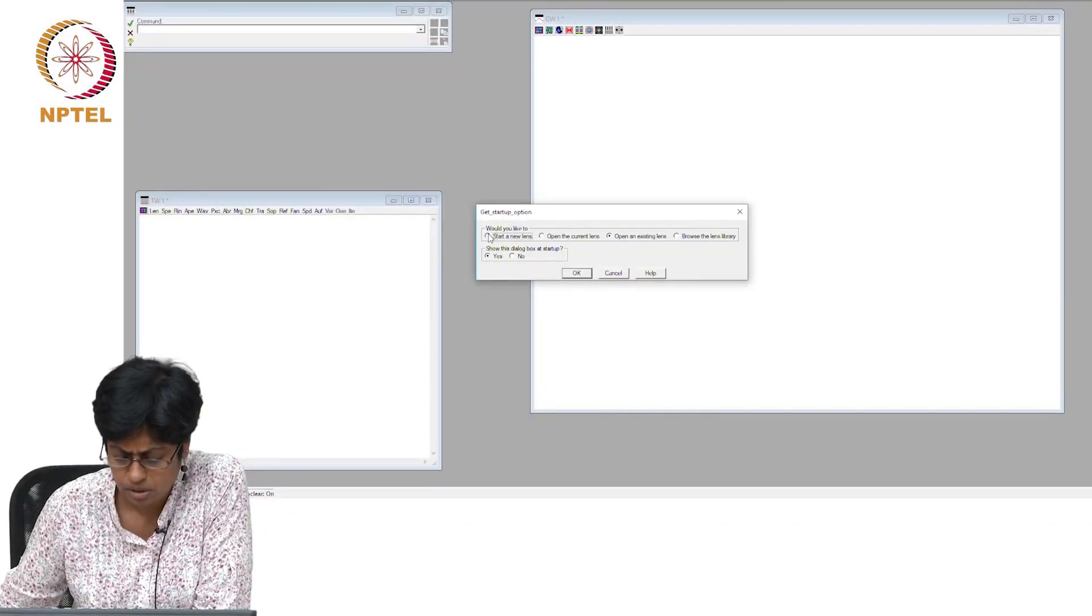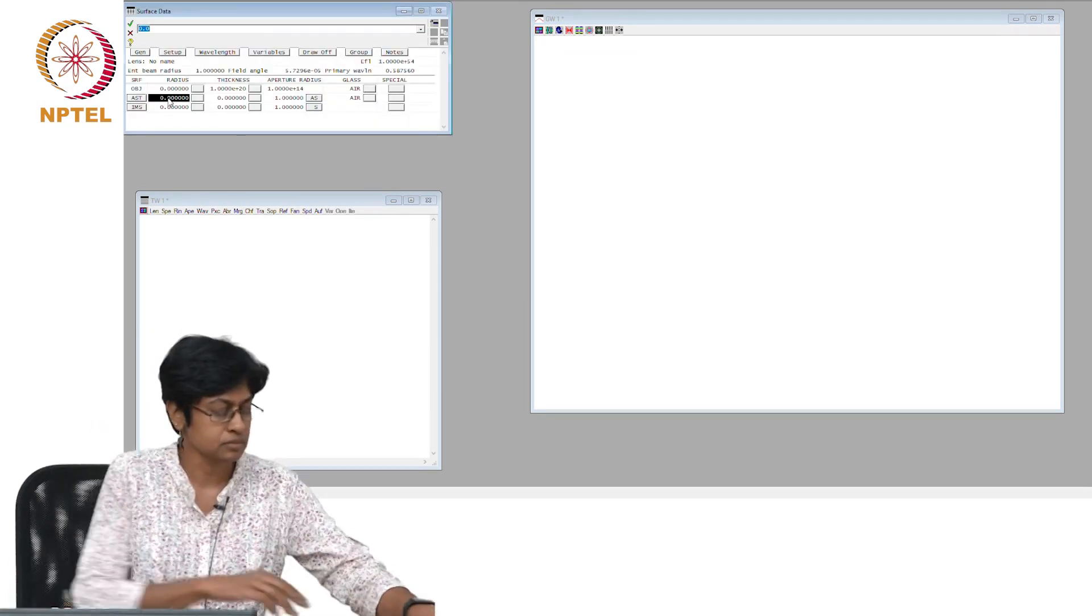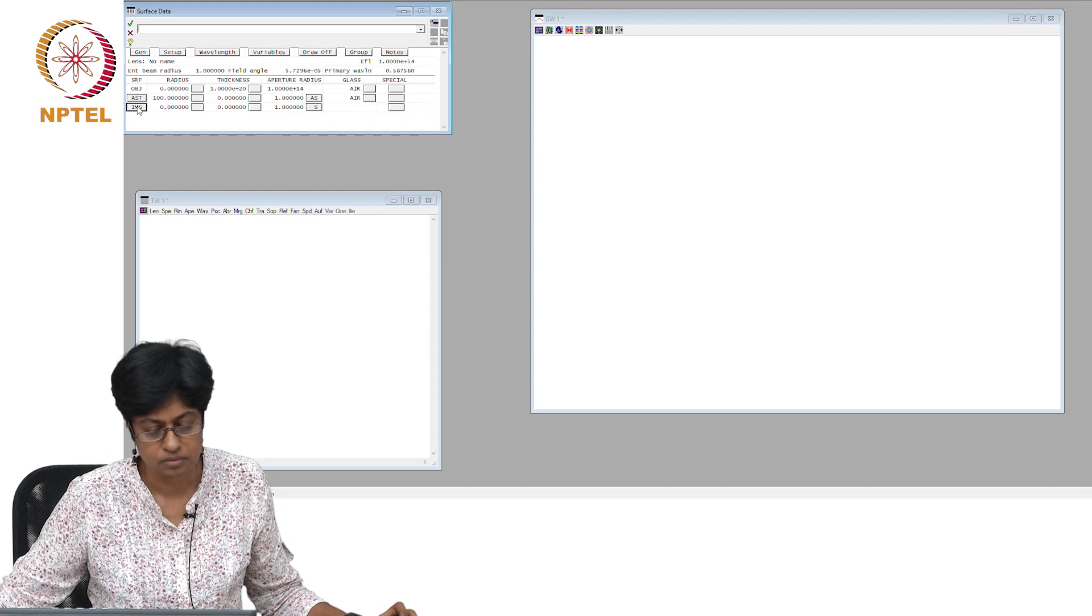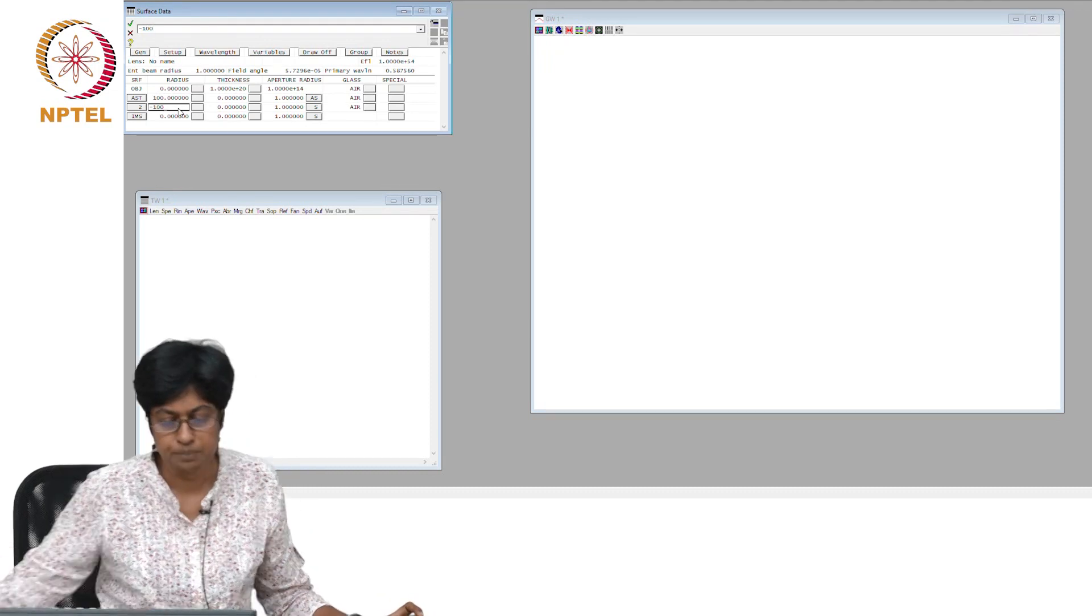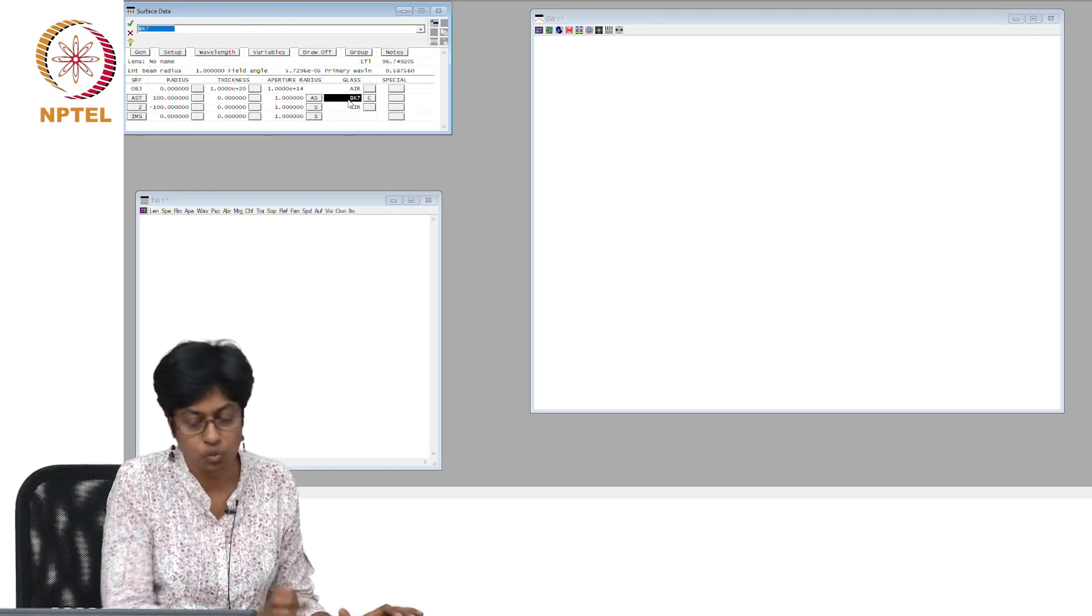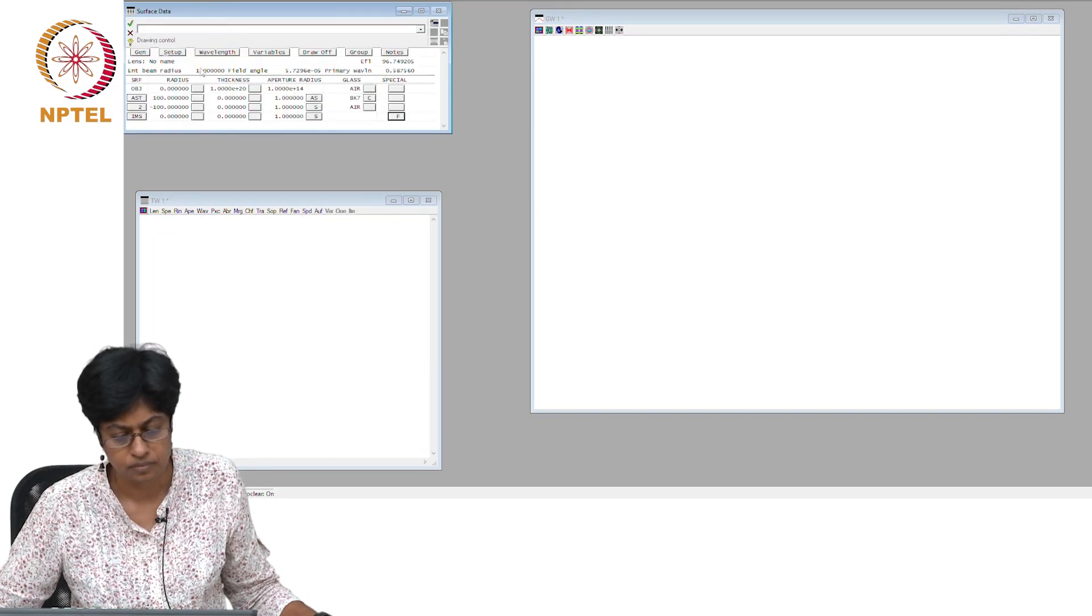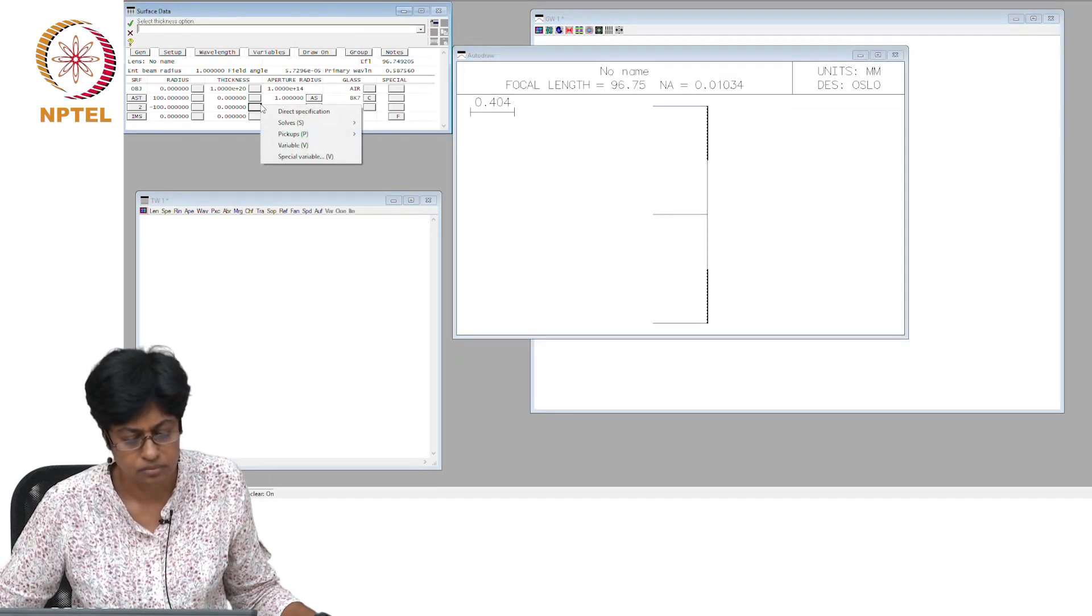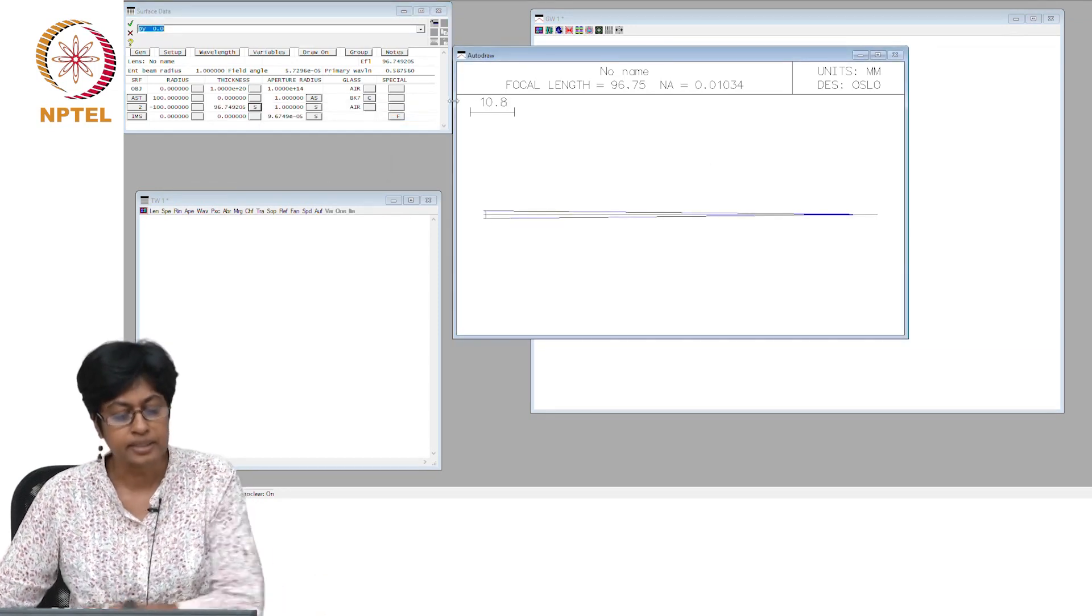I am going to put in a simple lens. I am not for this exercise bothered about what is the focal length and we will take the axial ray height to be 0.